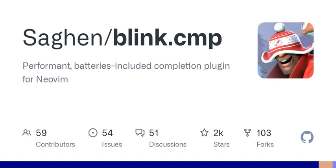Welcome to today's podcast. I'm excited to dive into an interesting topic that revolves around key mapping in the popular text editor Vim, using a plugin called Blink.cmp. If you're a Vim user, or even just a fan of coding, you'll find some of the features and functionalities we discuss here particularly intriguing.